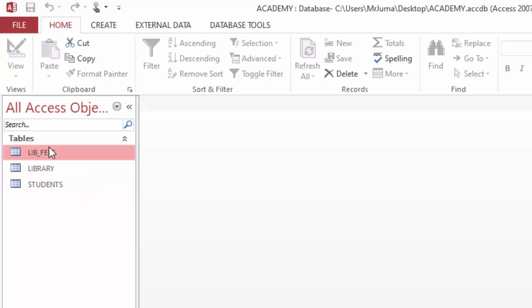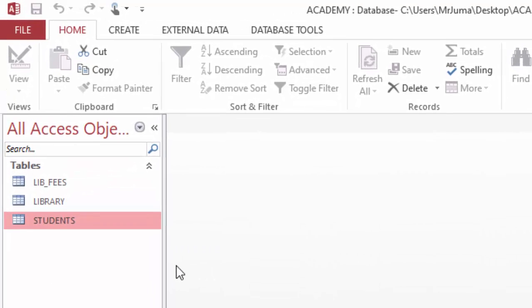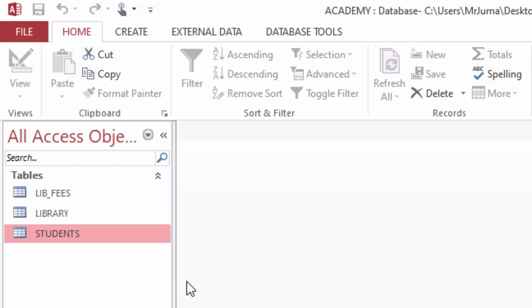Now the next thing to do is I want to create a query which will show me the name of student and the book which was borrowed and the days which the student spent with the book and the charge which the student is supposed to pay.